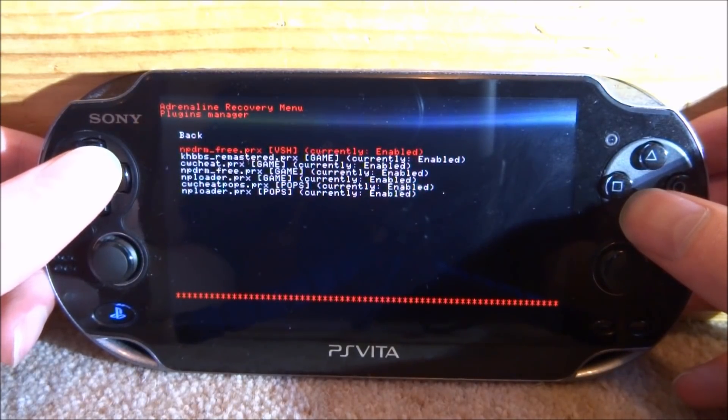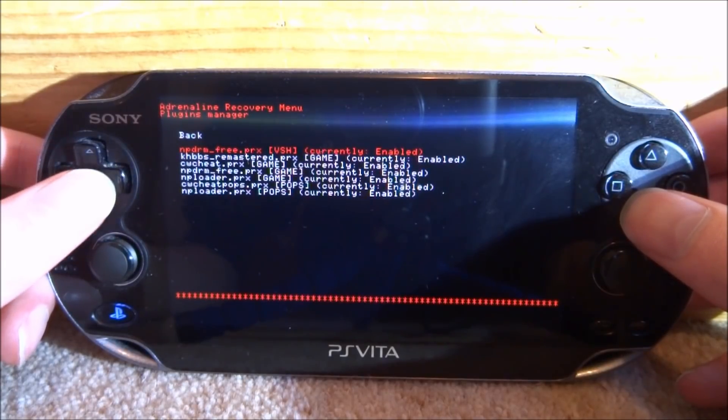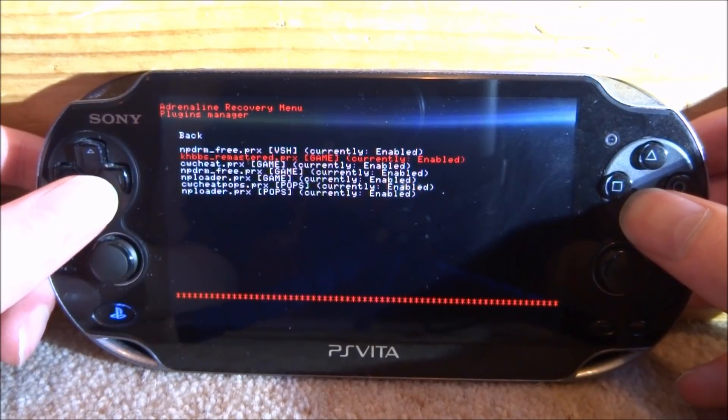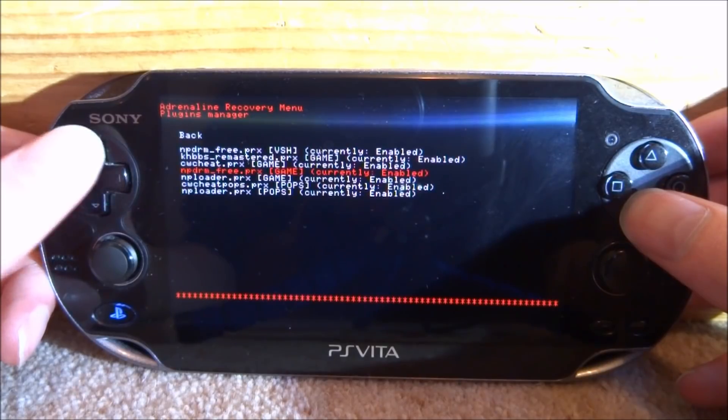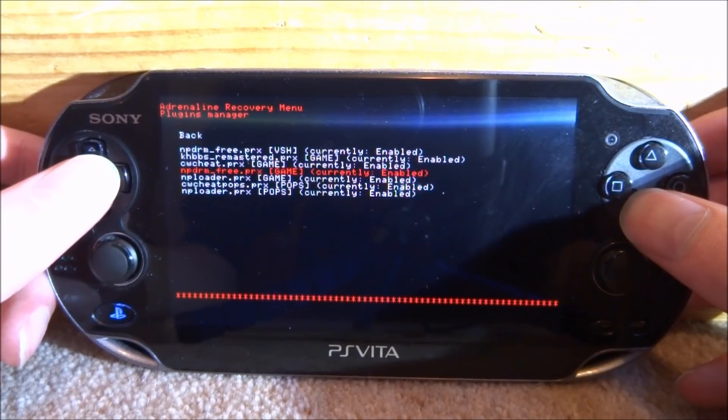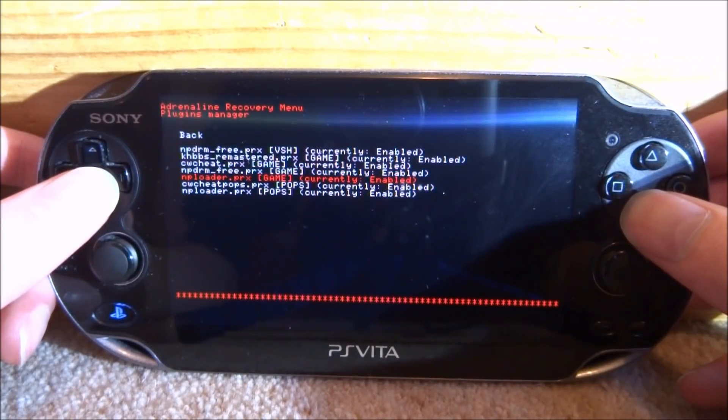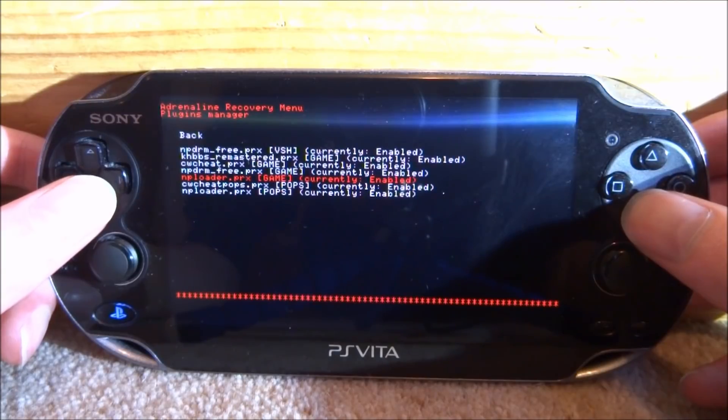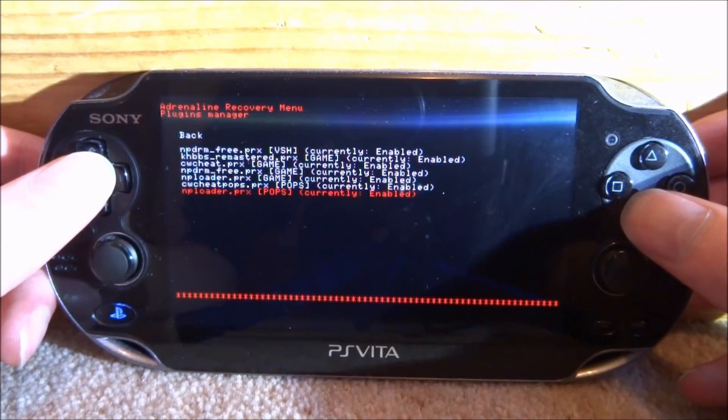The first one that must be enabled is NPDRM underscore free, and that should be enabled. You should also have another plugin in here, which is in the games folder. Make sure that's enabled as well. Then of course, you've got NP loader. Make sure that is enabled. And then we've got NP loader pops. So just make sure that's enabled.